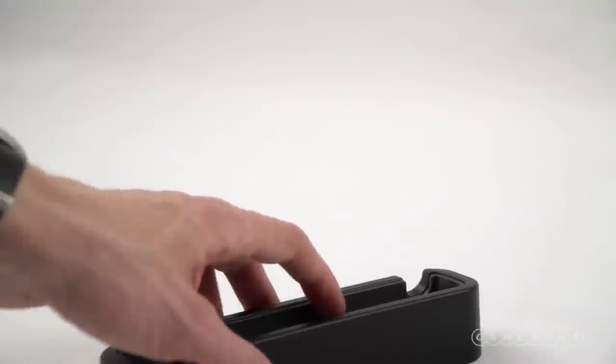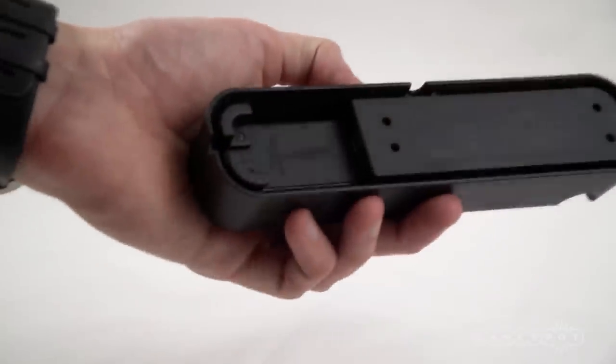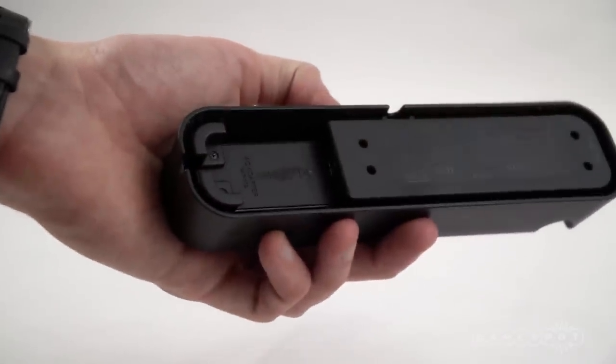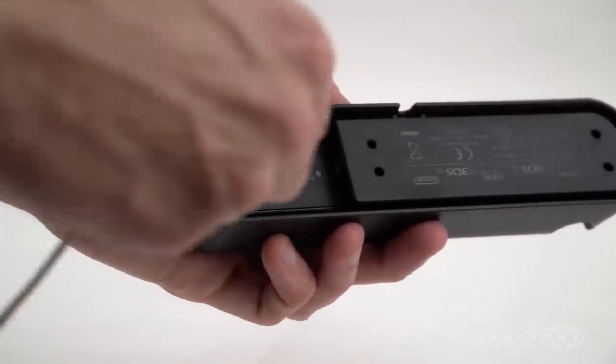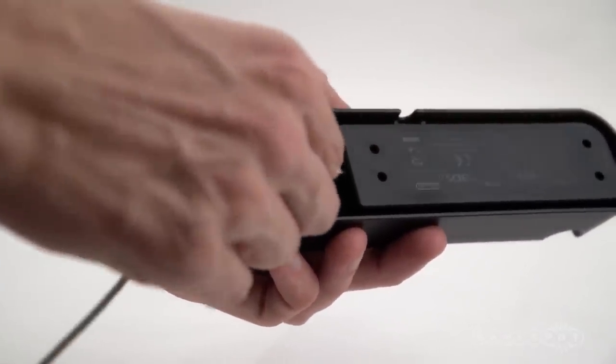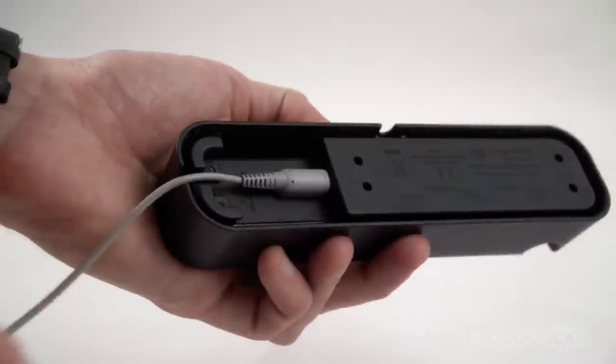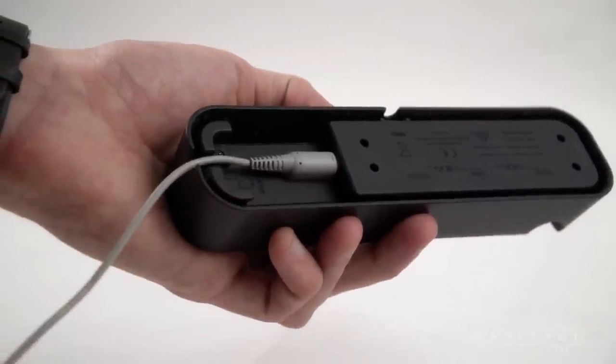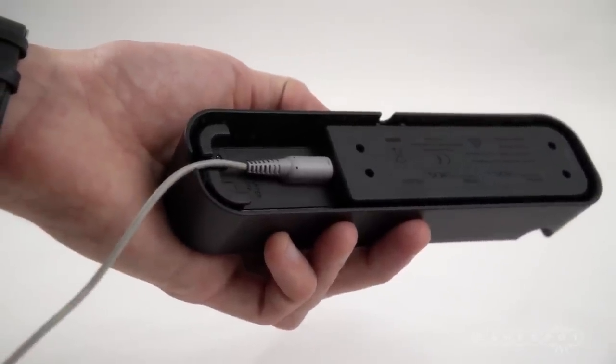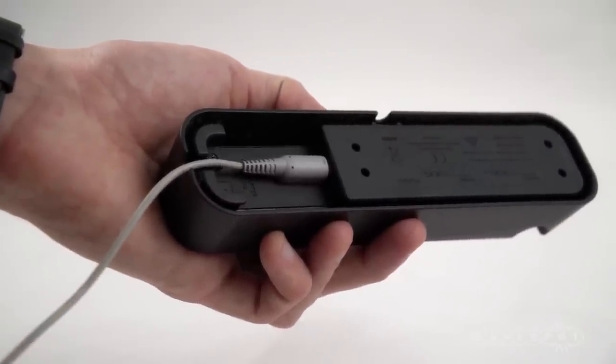The cradle ships on its own, so you have to provide your own AC adapter and connect it to the port on the underside of the unit. Depending on how you want to orient the cradle, you can use one of two channels to discreetly feed the cable into the unit.